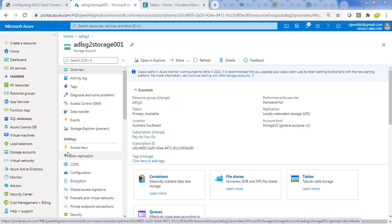Hello guys, welcome to this course on Cloudera Data Platform. I am Sigish. In this video, I will show you how to connect ADLS G2 with a CDP cluster.